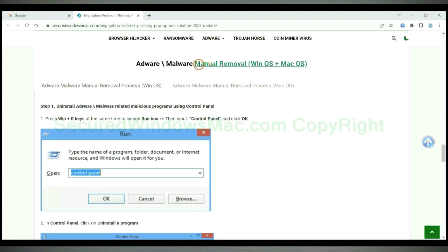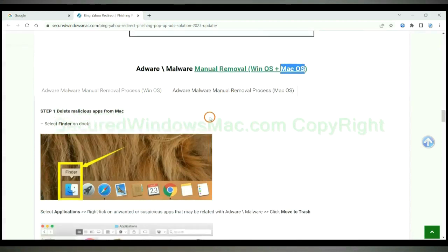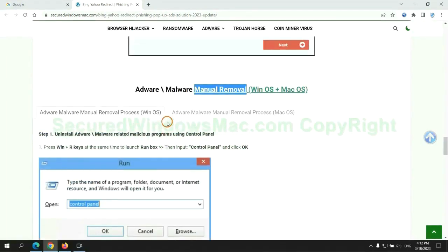If you prefer trying manual removal, follow the steps below. Windows users read the first tab, Mac users read the second tab. Now let me show you how to do it.